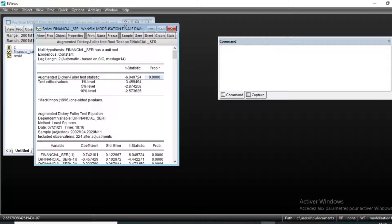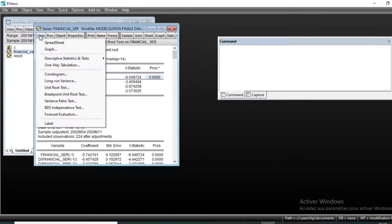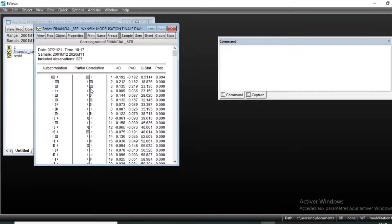So we can model our series using an ARMA process without differentiating. The second step after checking stationarity will be to analyze the correlogram in order to see which ARMA process to use. Let us look at the correlogram of our series by going to View and then Correlogram.